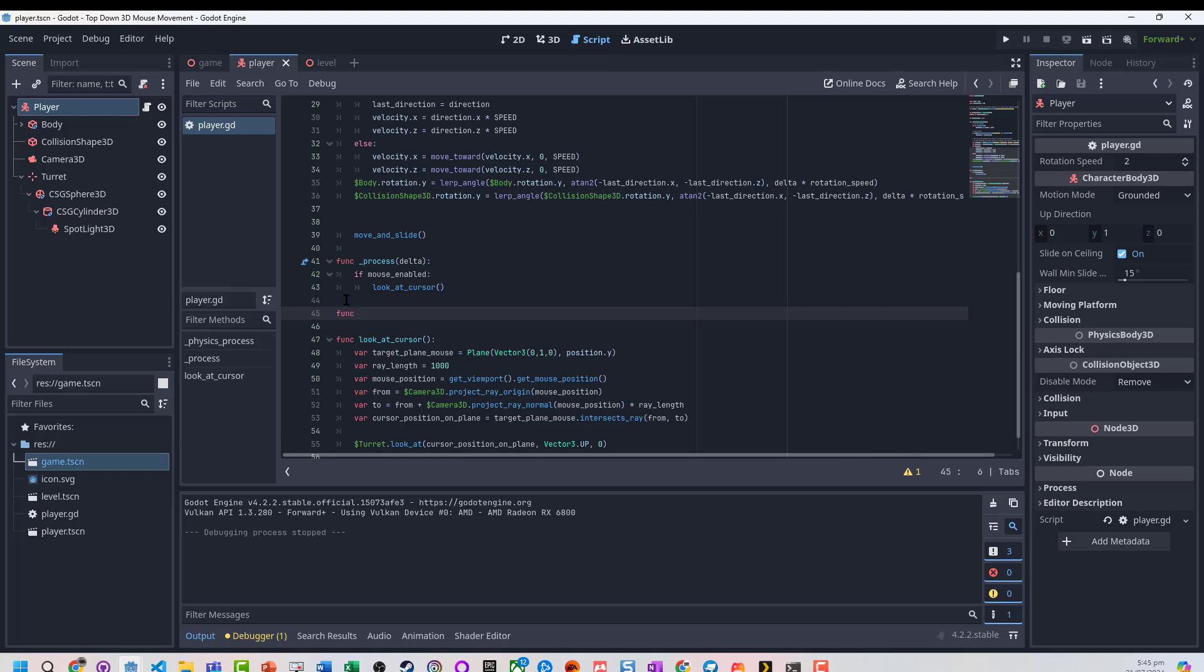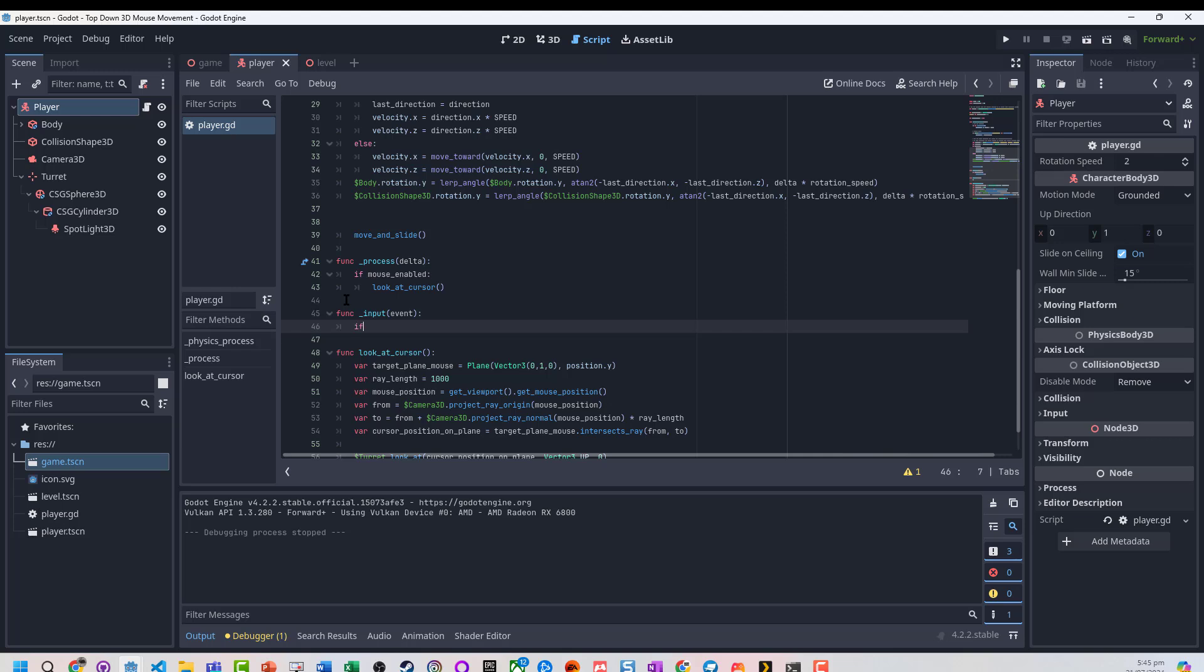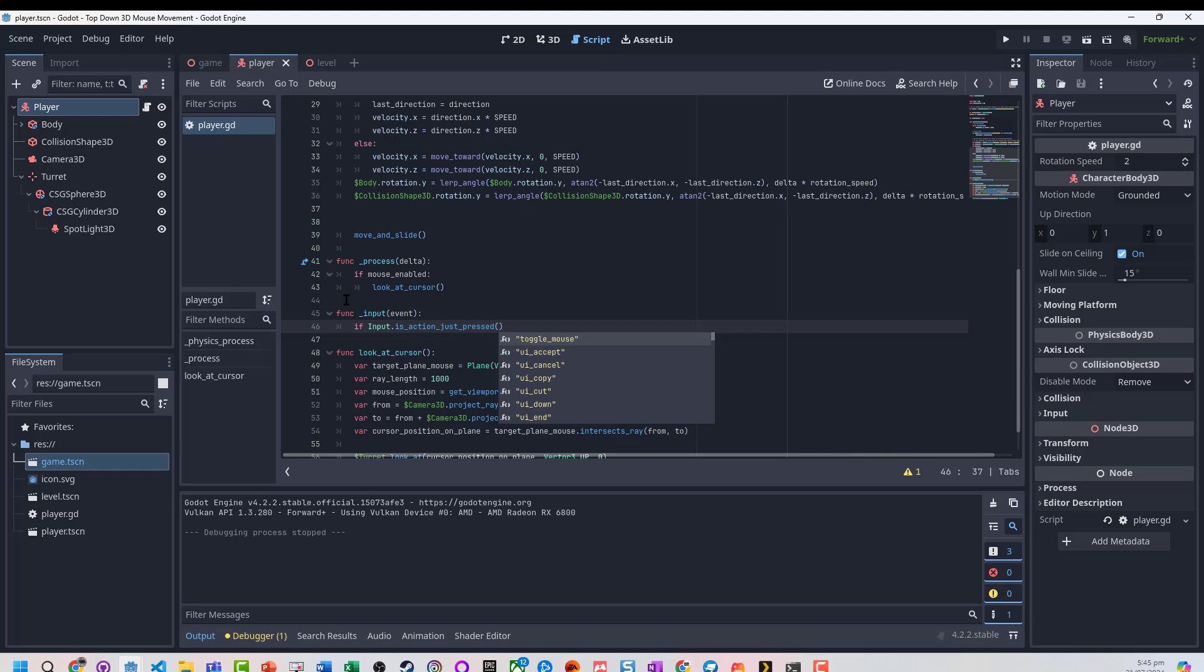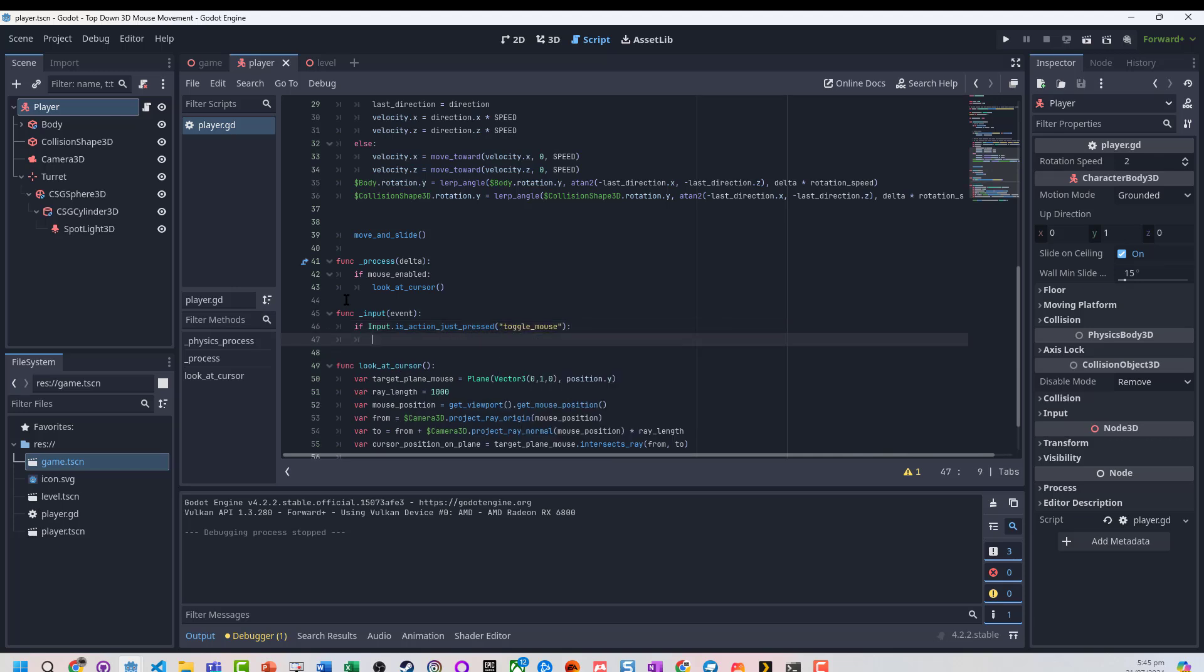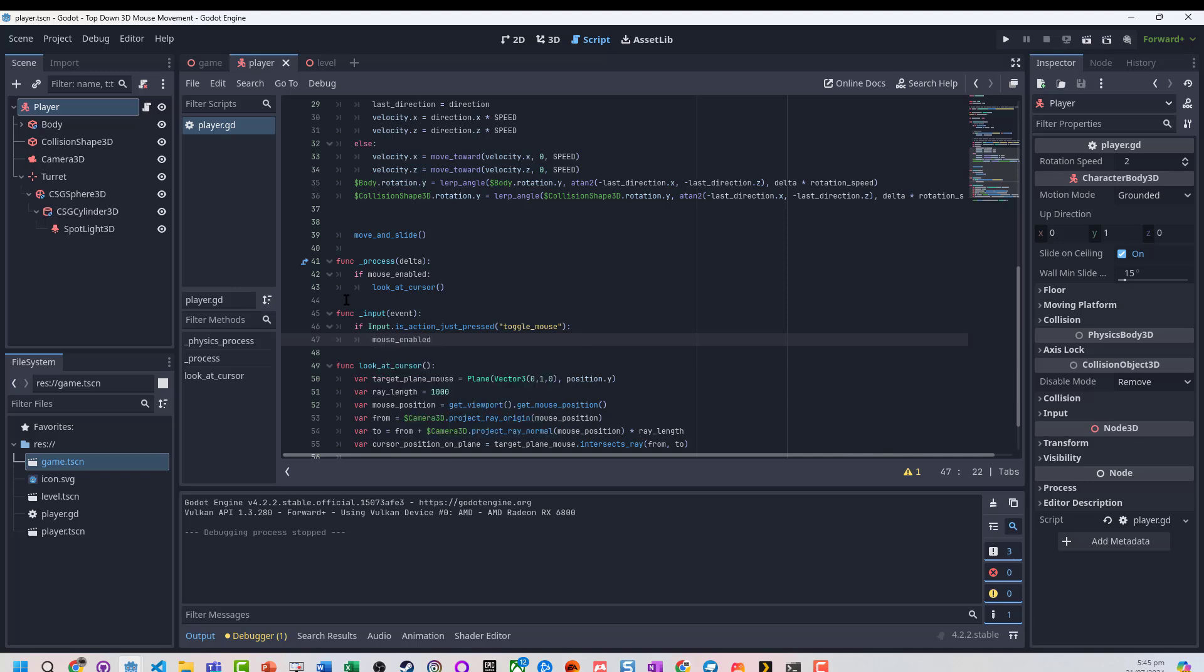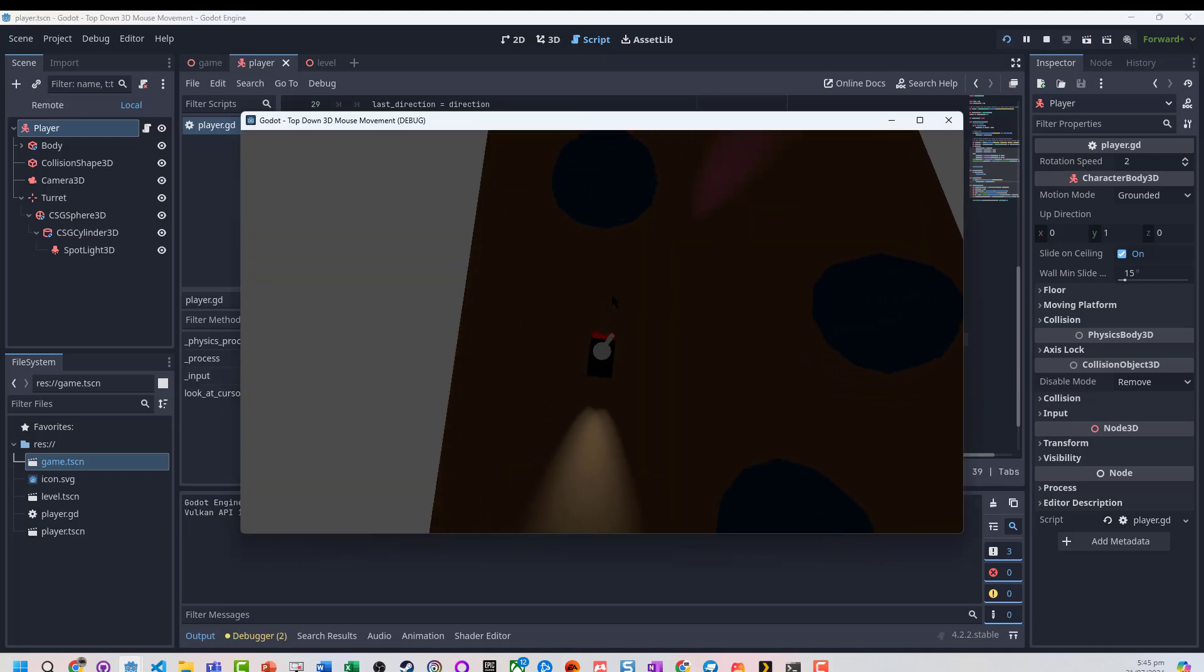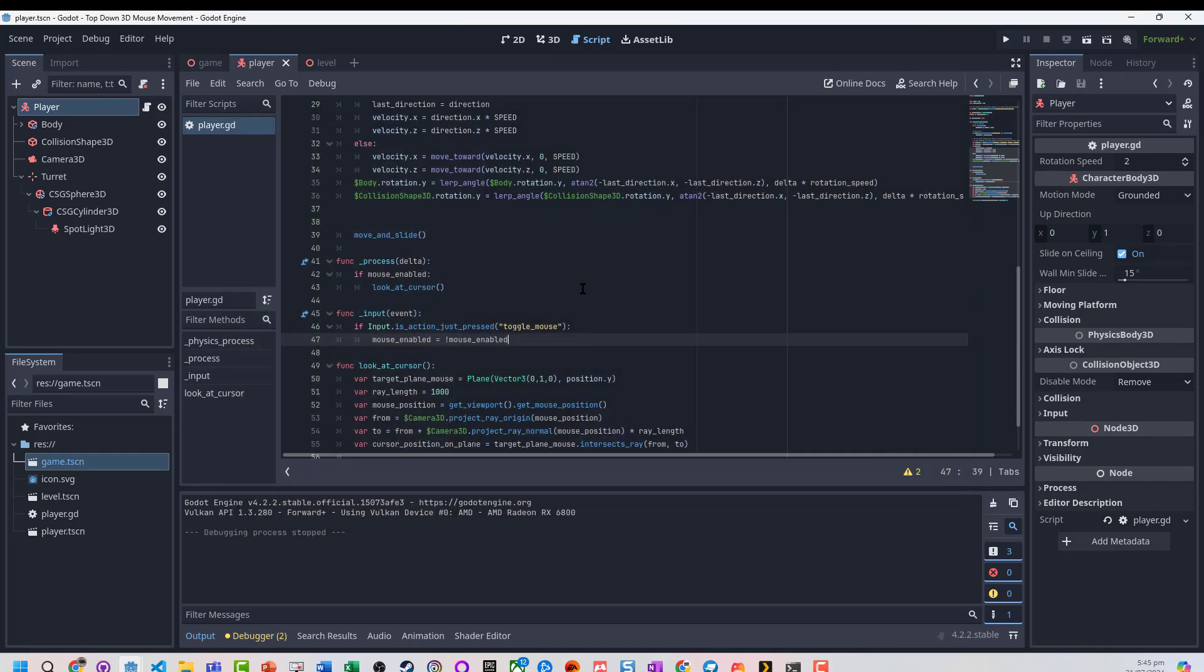We're going to run function input event, if is action just pressed toggle mouse, we're going to change mouse enabled to be whatever the opposite of it is. You can see, I actually just pressed the tilde key, and it's able to turn that off and on. That's our first little step. We can switch that mouse off and on.